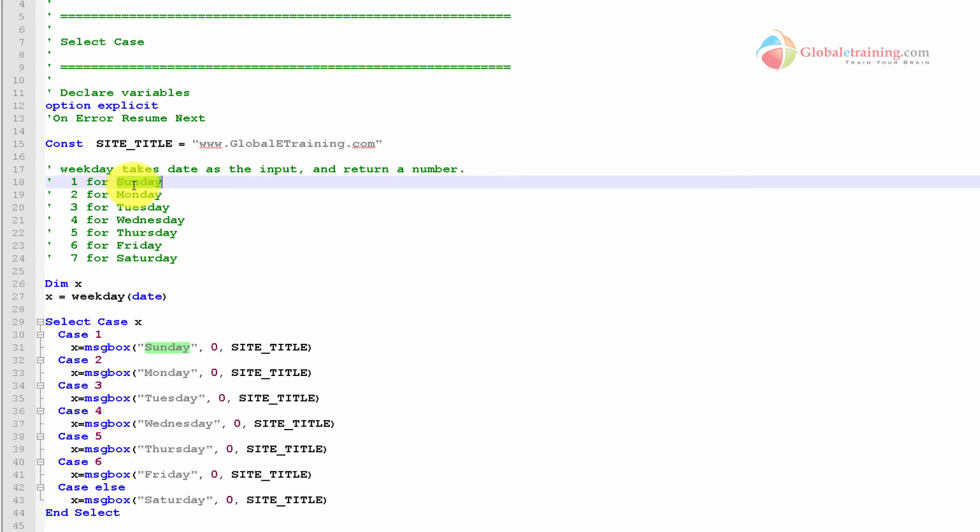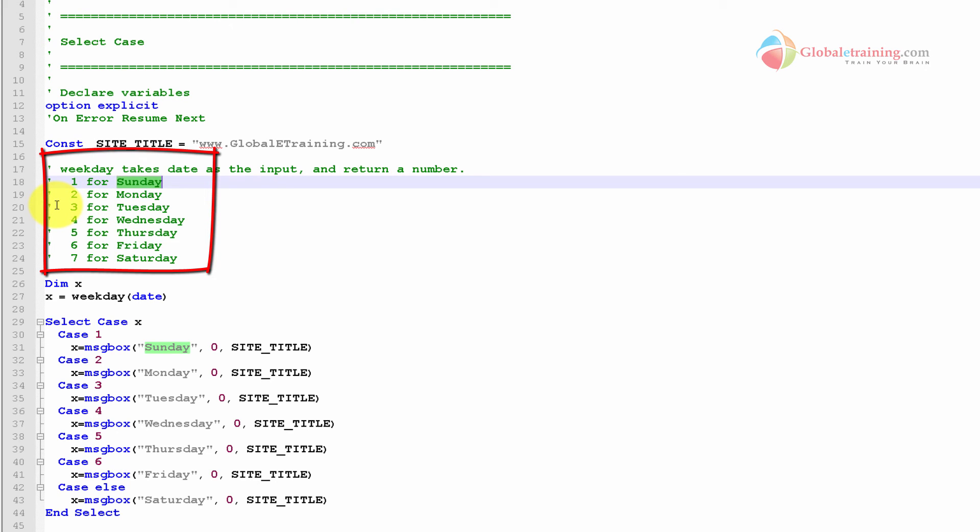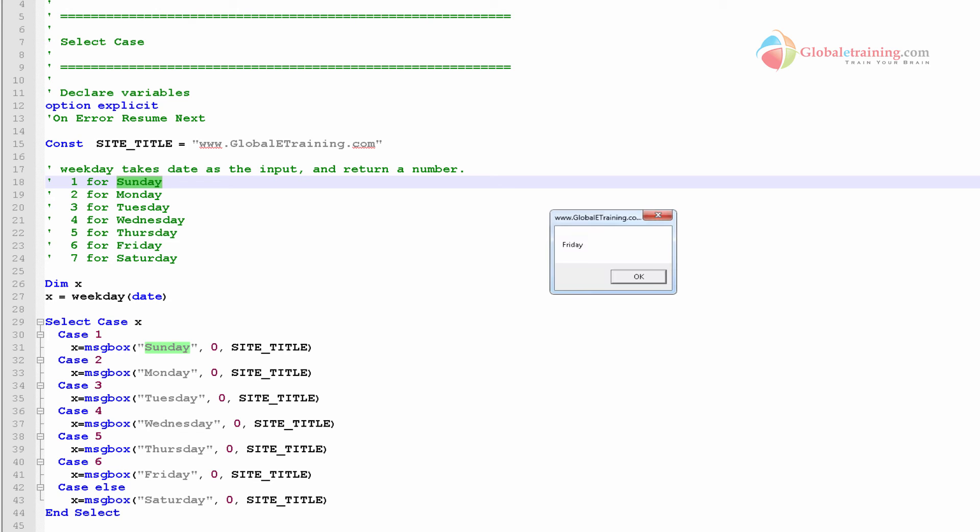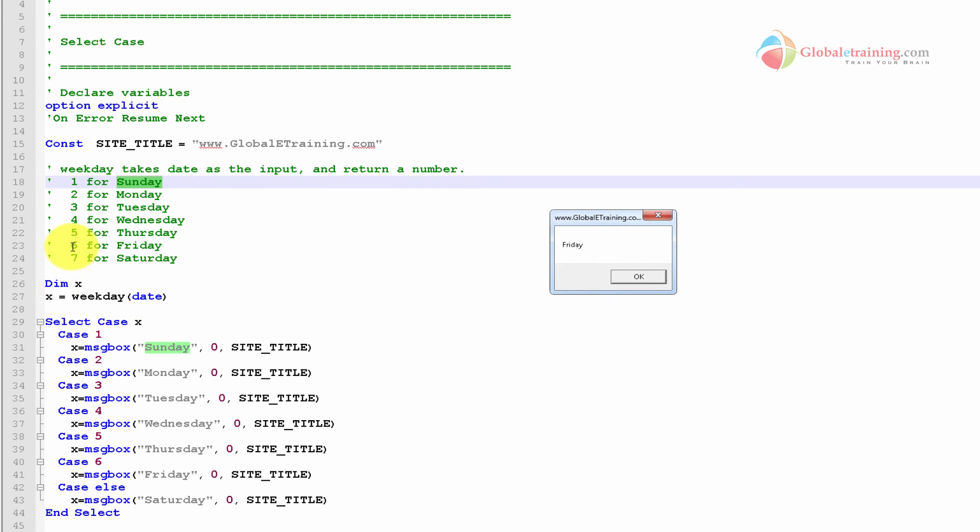If it is Sunday, it will return 1. If it is Monday, it will return 2. If it is Tuesday, it will return 3. So let's go ahead and run the script and see what we get. Friday. So today is Friday. What happened was it took today's date, and weekday will return an integer, and that was 6. The condition here, right after that, we have a select case.